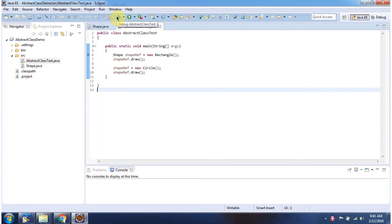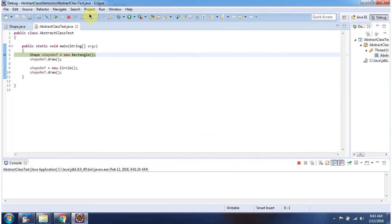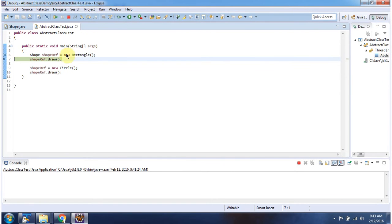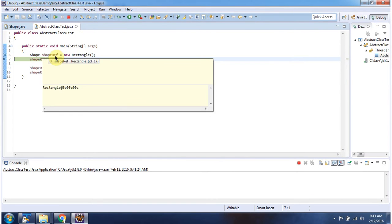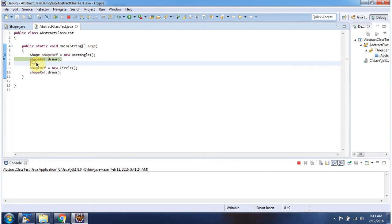I am running this program in debug mode. The Shape reference points to a Rectangle object, and using the Shape reference I am calling the draw method — it will call the Rectangle object's draw method.